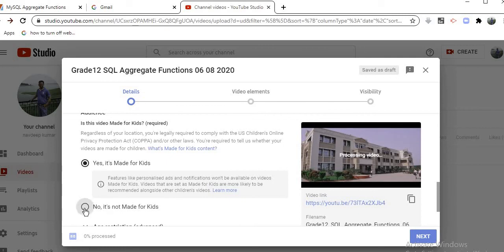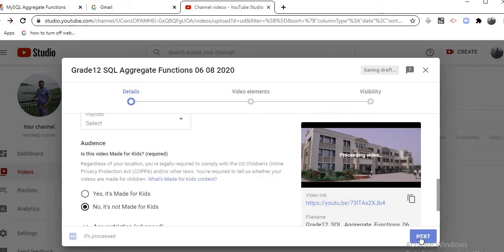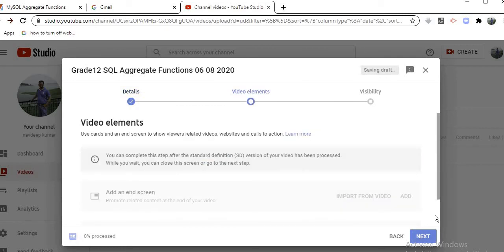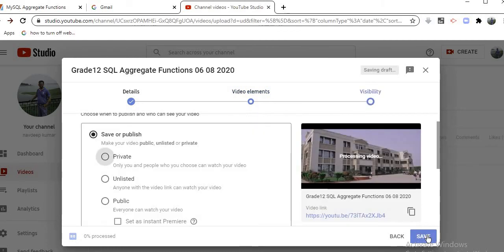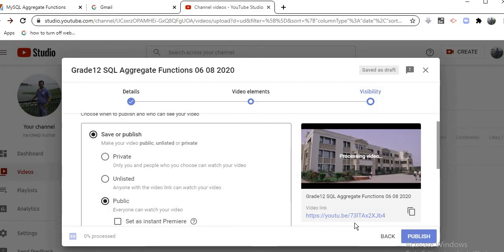Just go to the next one. Finally, if you want to make it public, unlisted, or private - I will make it public and publish. Click on this publish option. Now the steps are done.